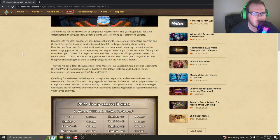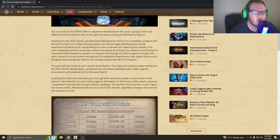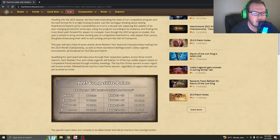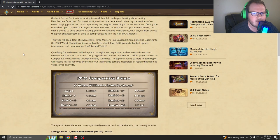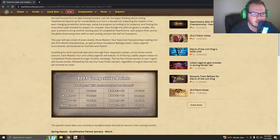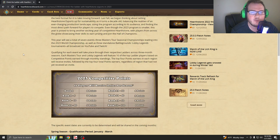Even though the 2023 program is smaller, this year is poised to bring another exciting year of competitive Hearthstone with players from across the globe showcasing their skills, earning prizes, and joining the Hall of Champions. This year, we'll see a total of seven events, three Master Tours, seasonal championships, leading into the 2023 World Championships, as well as three standalone Battlegrounds Lobby Legends tournaments, all broadcast on YouTube and Twitch.